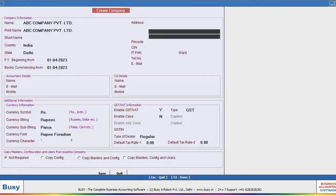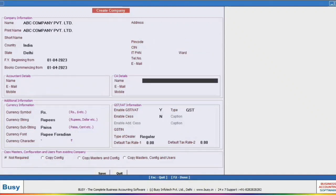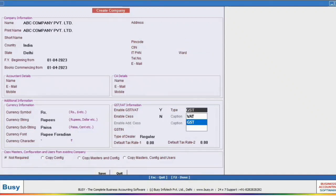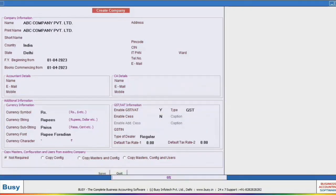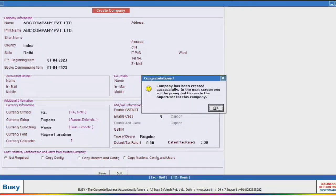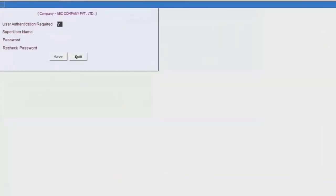Fill in the address details, pin code, enable GST for the company, and provide GST information. Then save this information. Within a second, your company will be created. On the next screen, set up user authentication, which means creating a username and password to password protect the company.